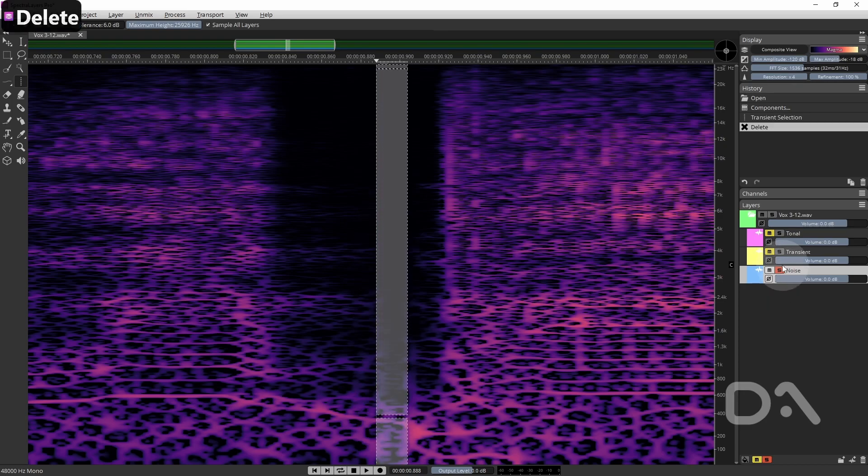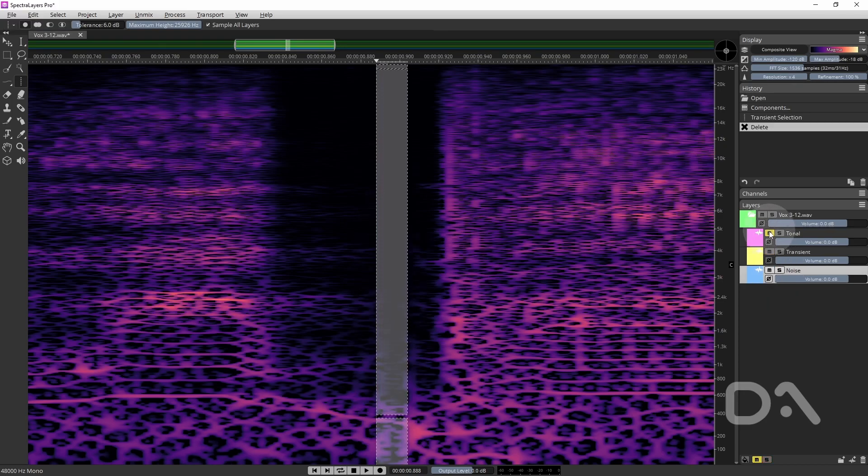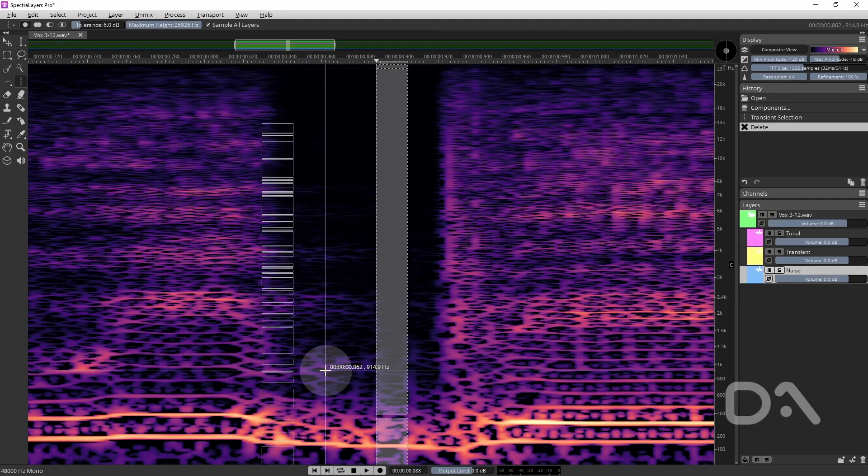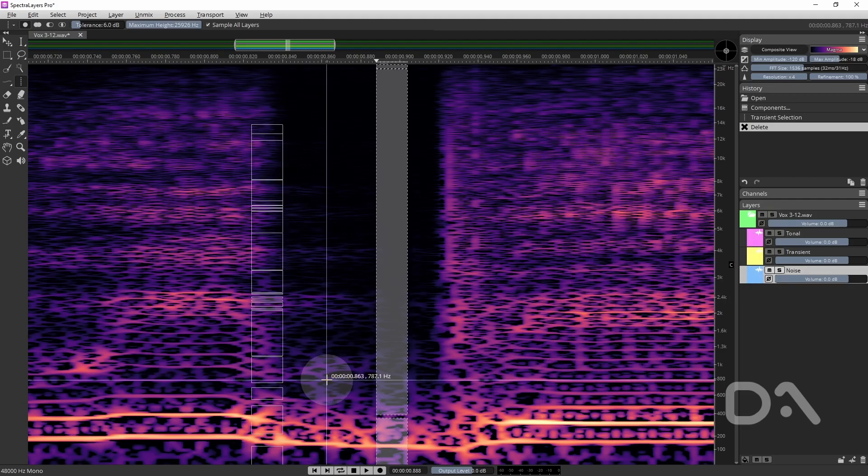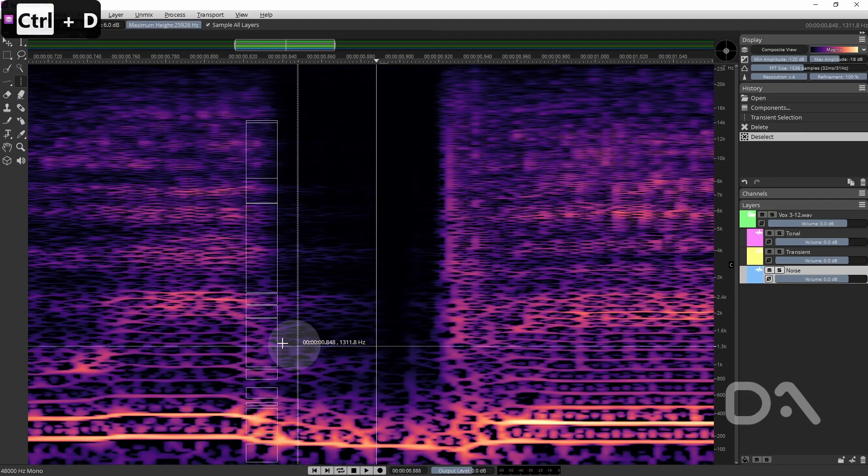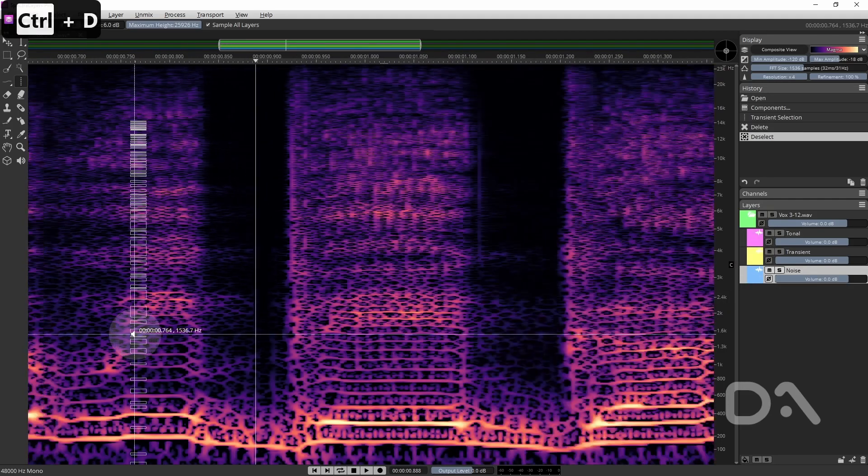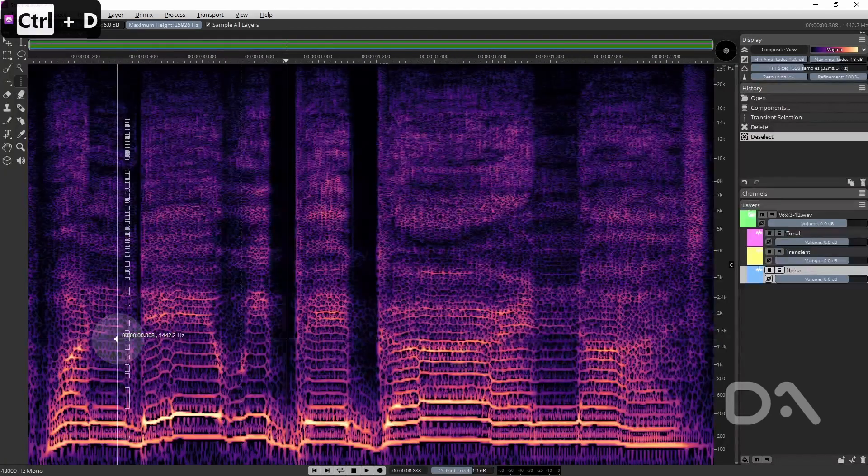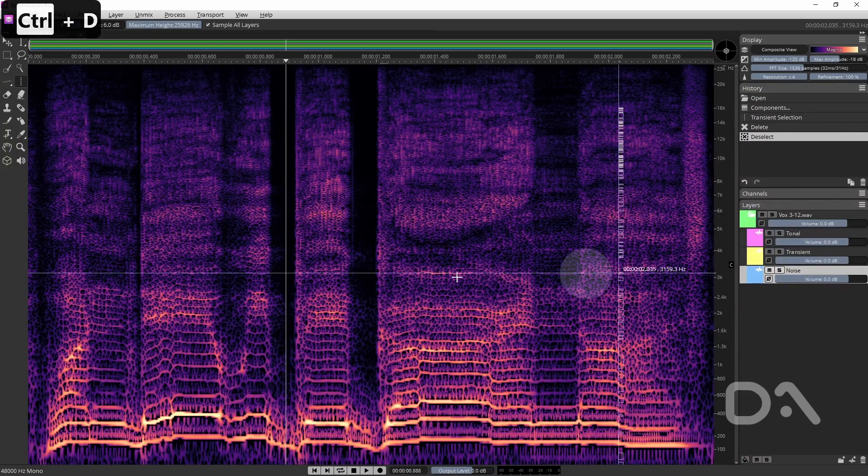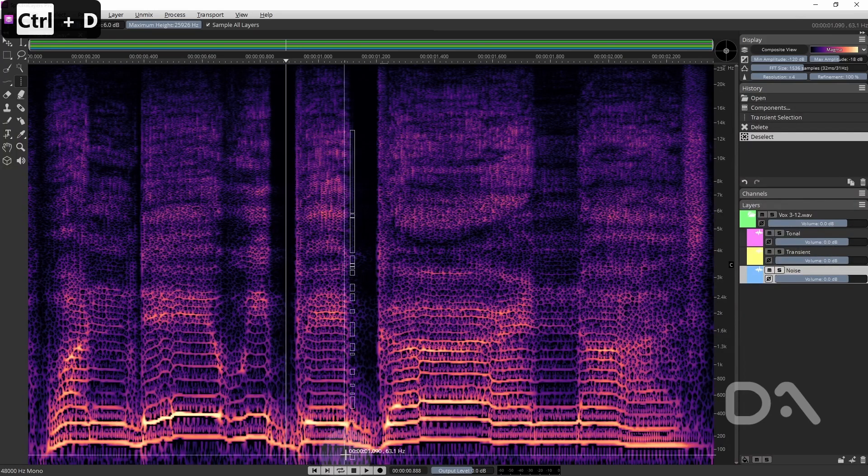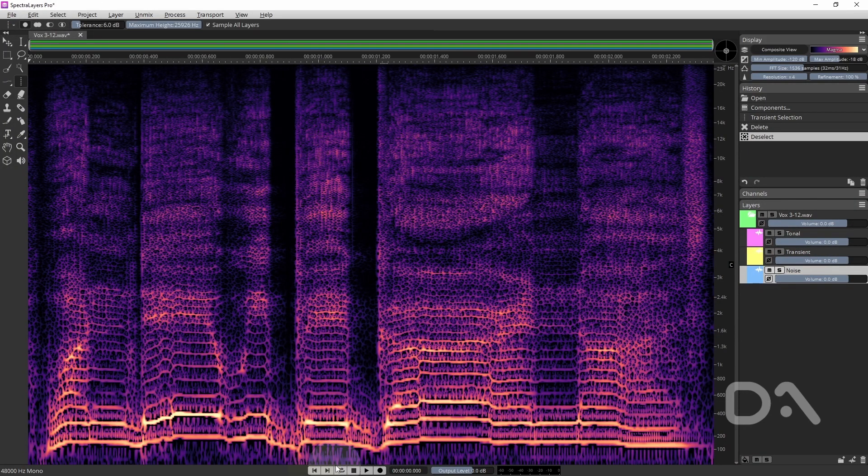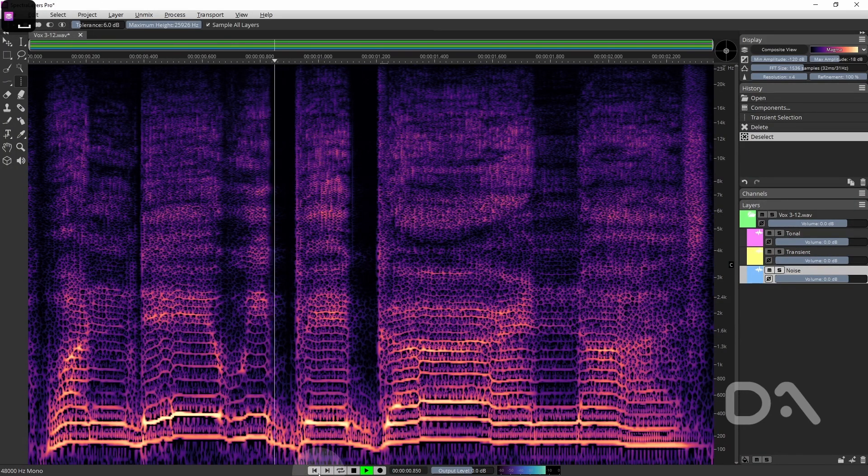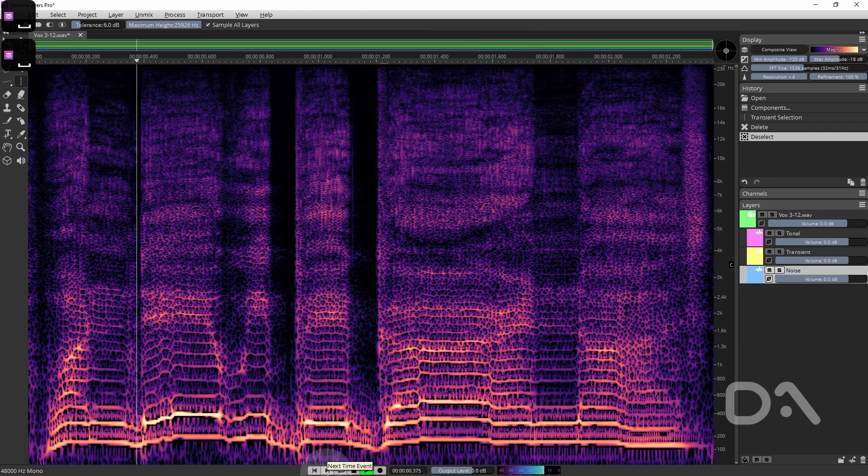If I unsolo that. Let's have everything in the open. Deselect the portion. And let's play that back.